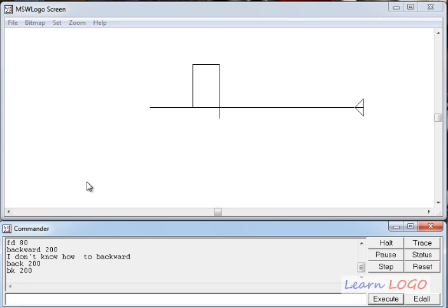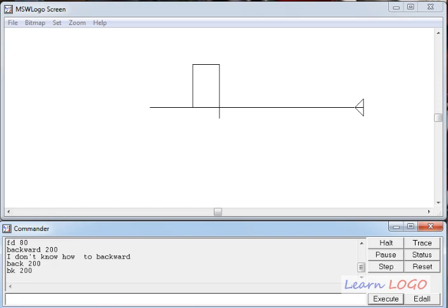In the next video we are going to learn how to set the pen size and the pen color using commands, and then use different colors to draw a few pictures. You'll find the link to the next video below this video. Bye bye till then!